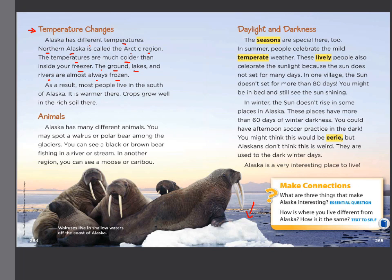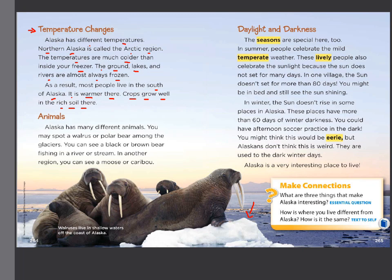As a result, most people live in the south of Alaska. It is warmer there and crops grow well in the rich soil. People would rather live in a place where it is warm because they can grow crops — they can plant the land. And in the south of Alaska the soil is rich, so the crops grow well. People need to grow crops because they need trees, vegetables, and fruits for food.